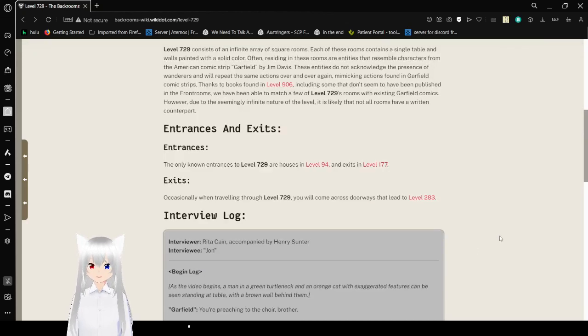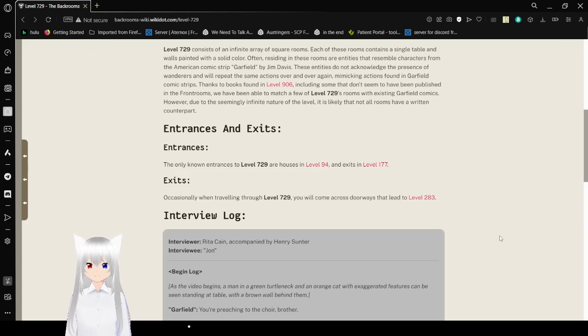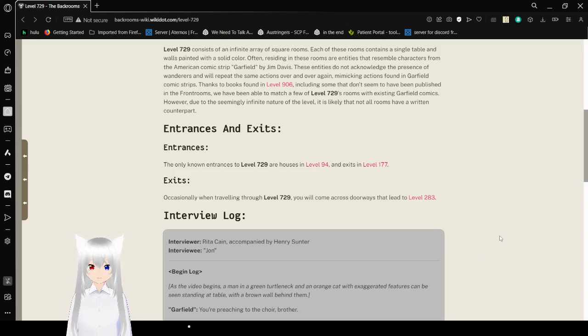However, due to the seemingly infinite nature of the level, it's likely that not all rooms have a written counterpart yet.